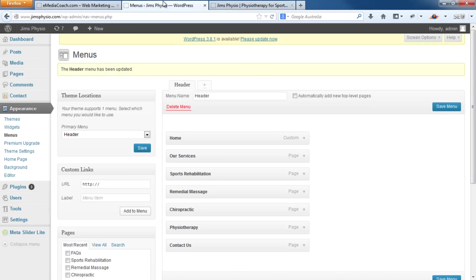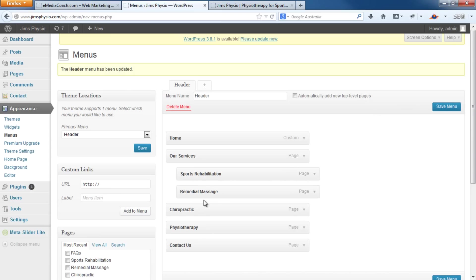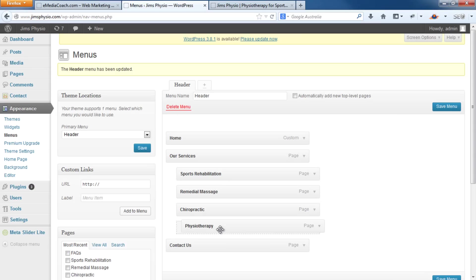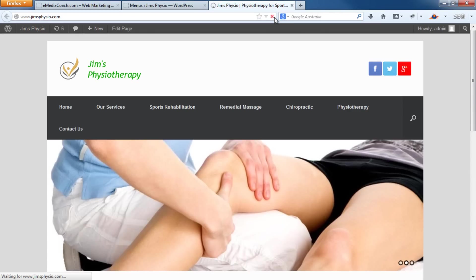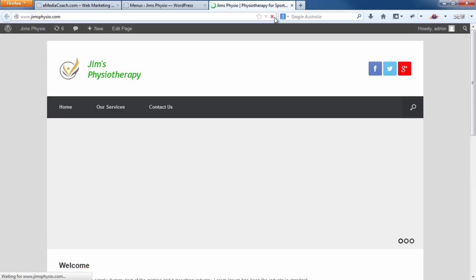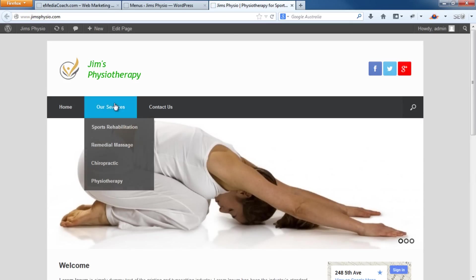So going back into your dashboard, all you need to do is go to the items you want listed under our services and simply drag so that it is indented. Do that for all of your services or anything else that you need to do. And if you save that, you'll see that it's reflected right here. And there we go.